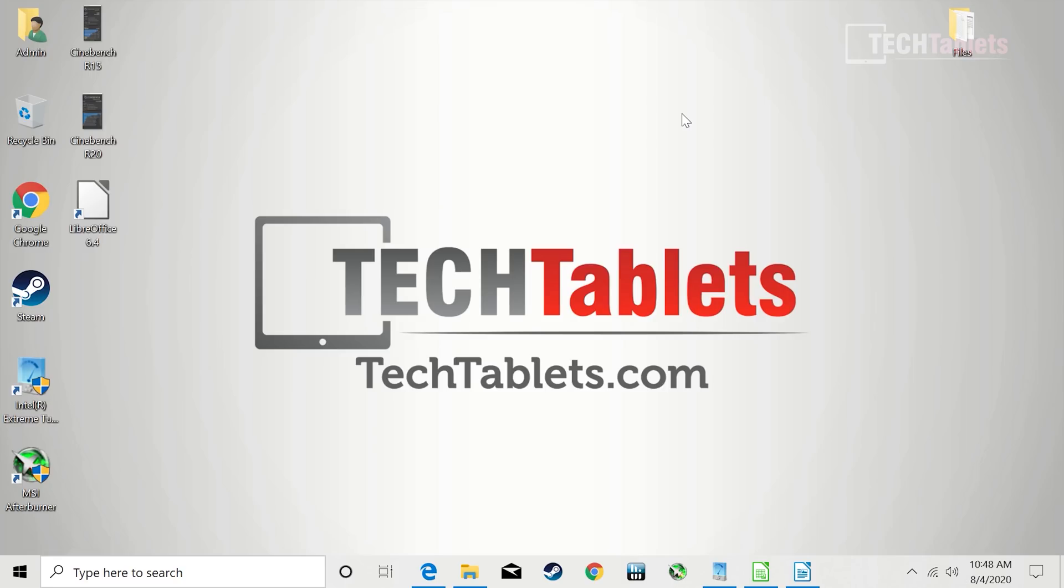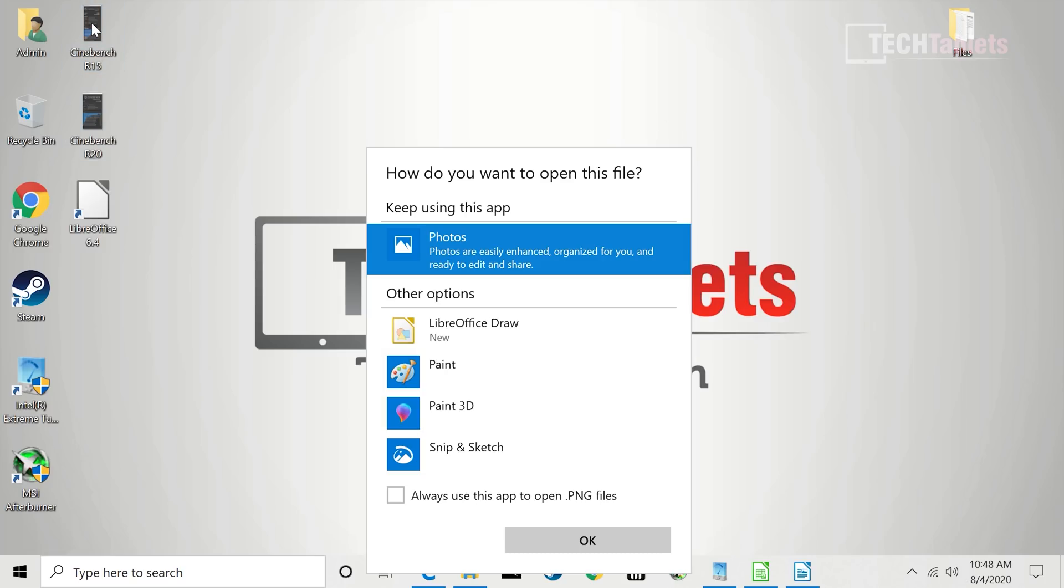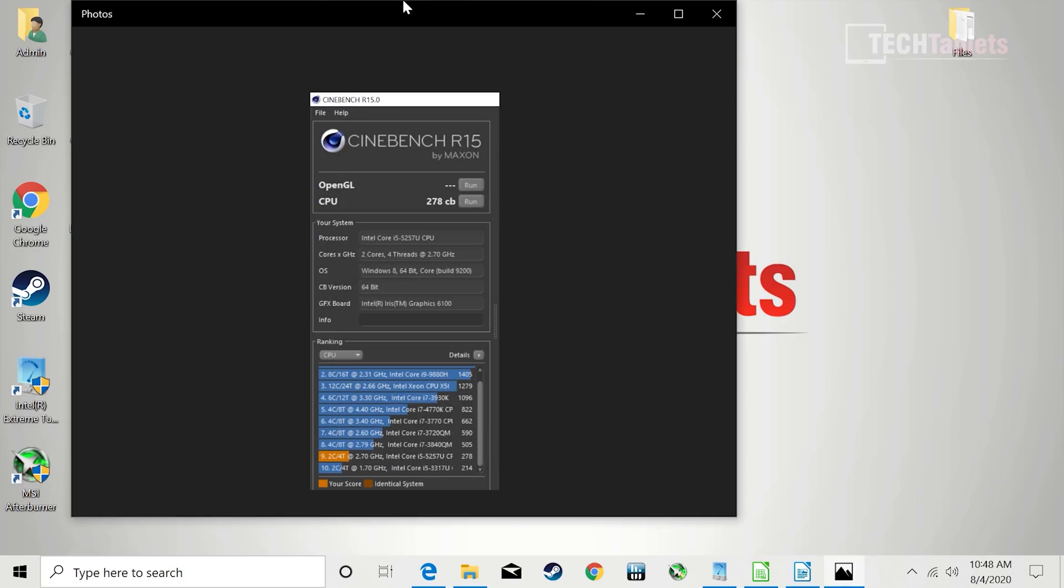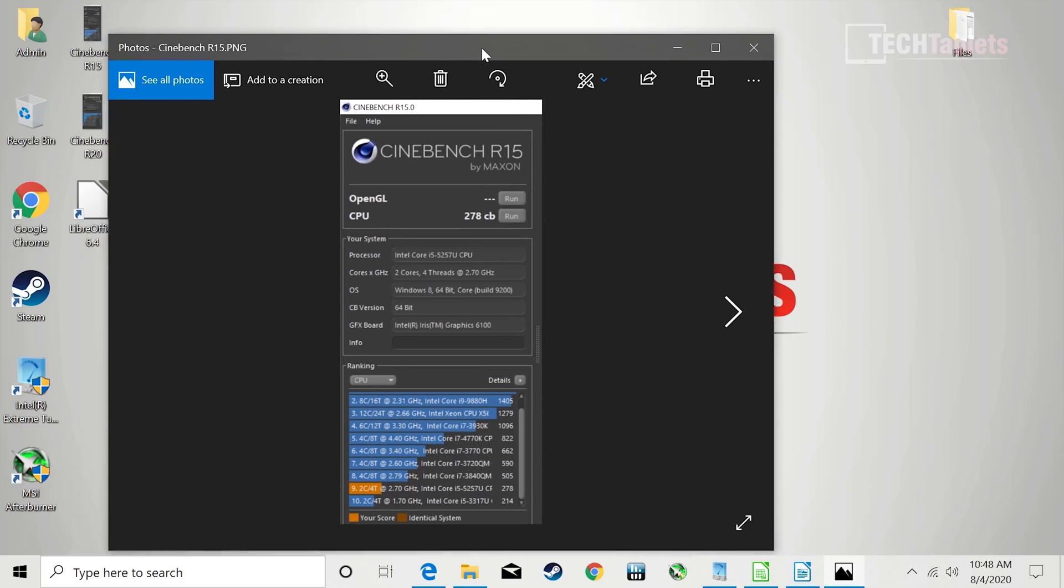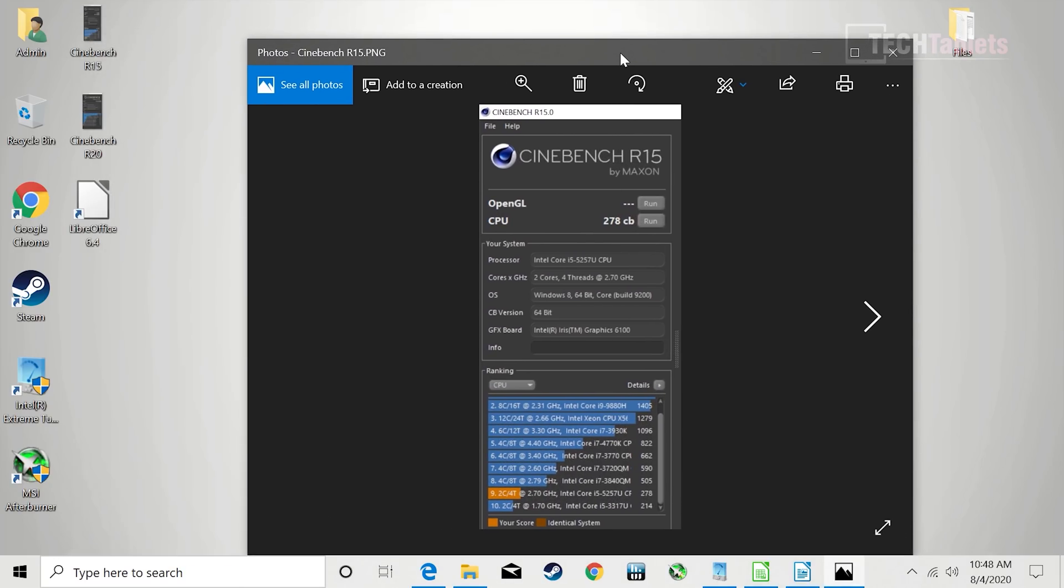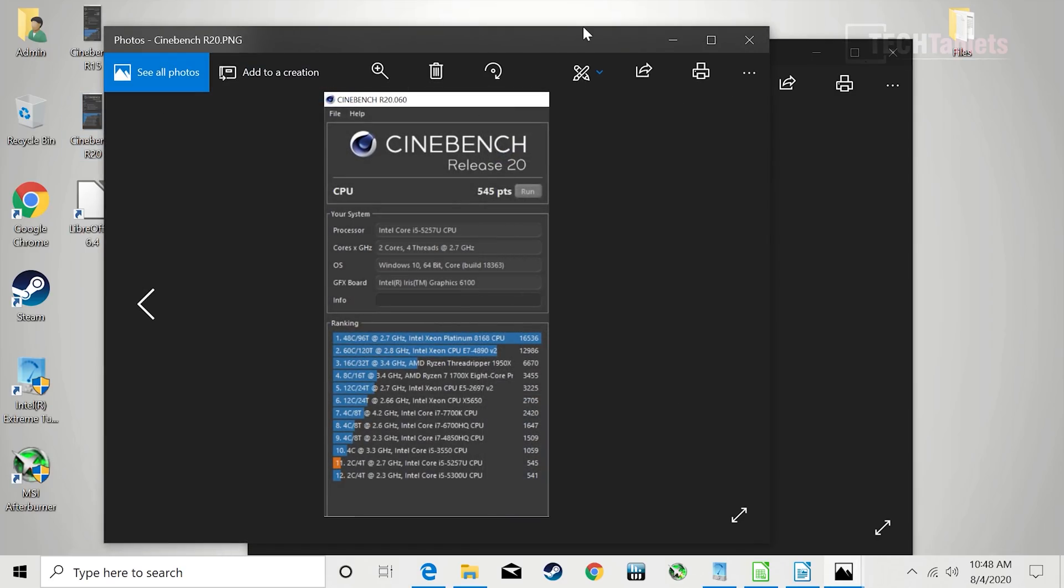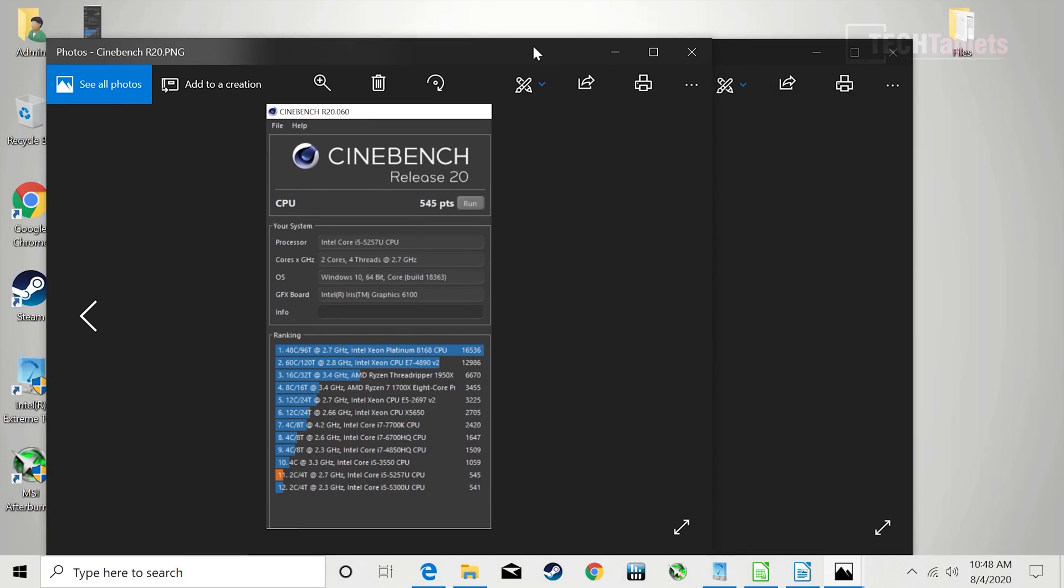Cinebench - I did test these ones out. Cinebench R15 here first, very low score as expected for only two cores, four threads - 278. And then R20, so that's 545 points there. Again, yes, low, very low, especially compared to some of the other mini PCs I have been reviewing. The AMDs that have quad cores, eight threads can do a bit better there, and even that last 10th gen Intel that I did review was quite good.